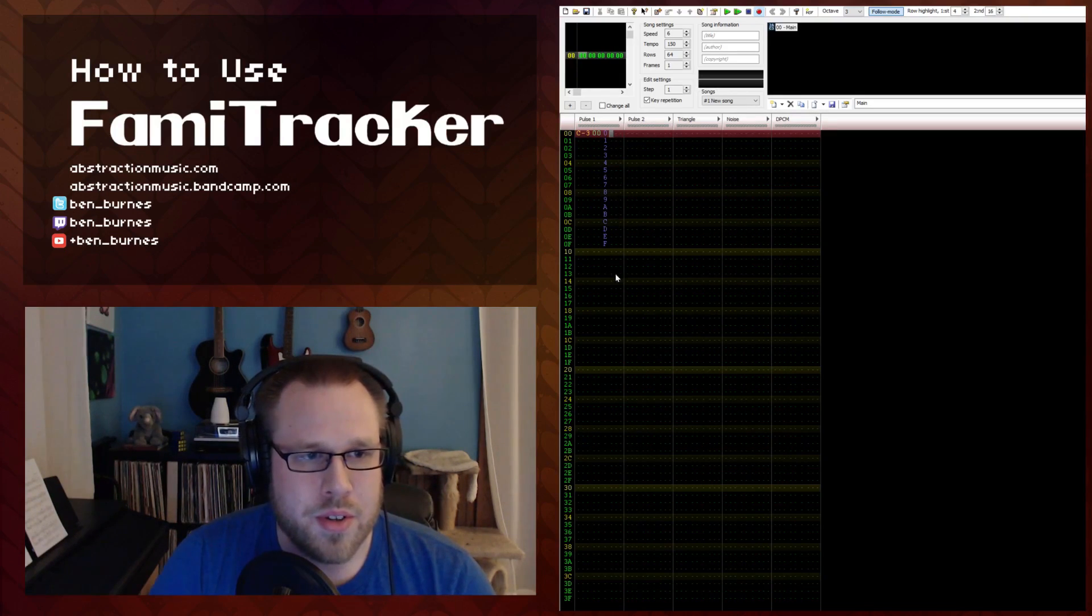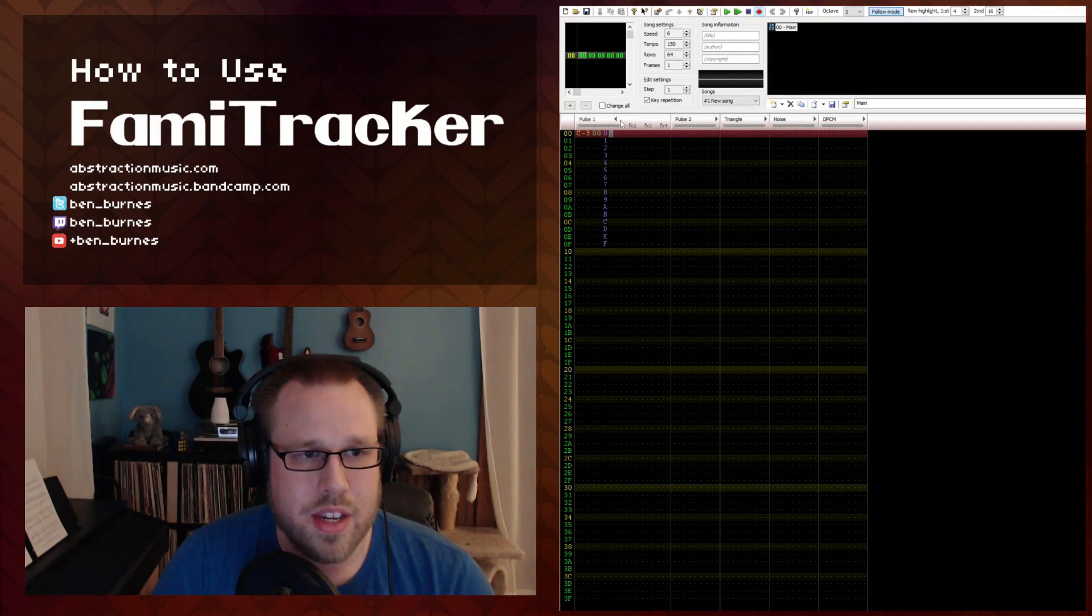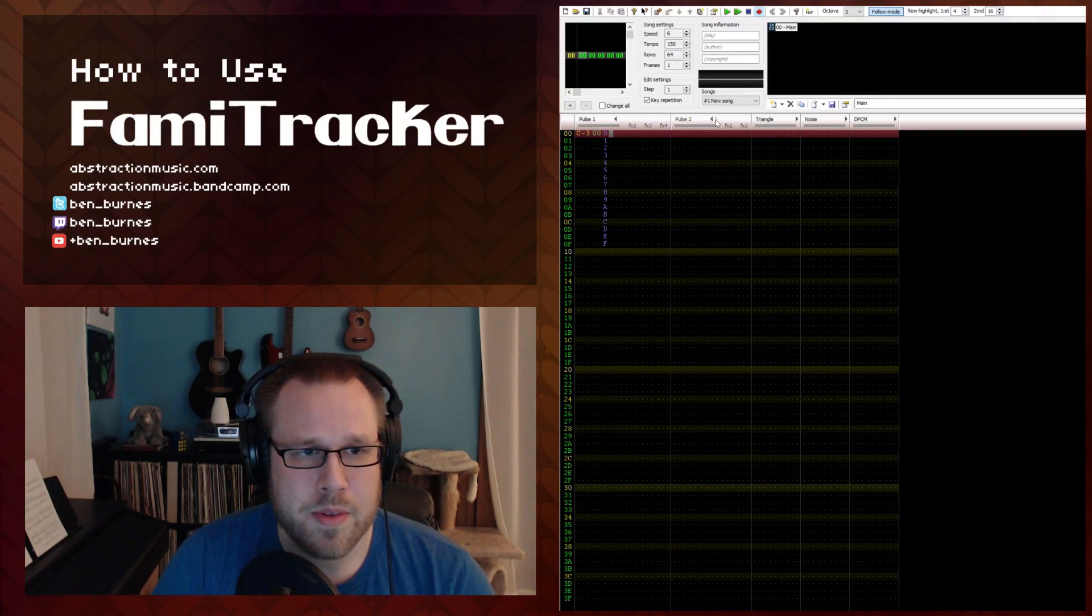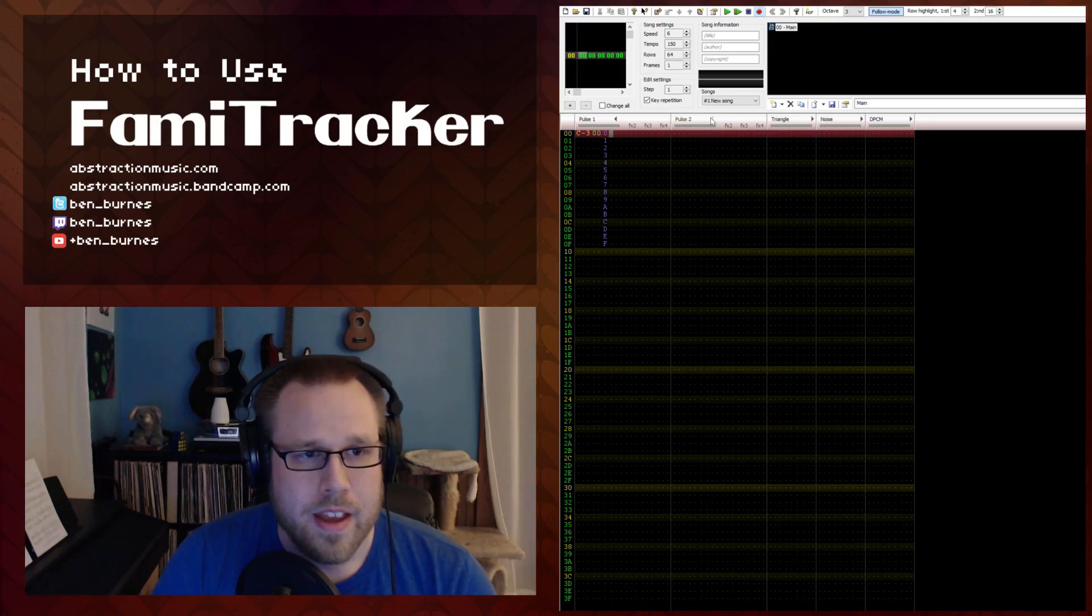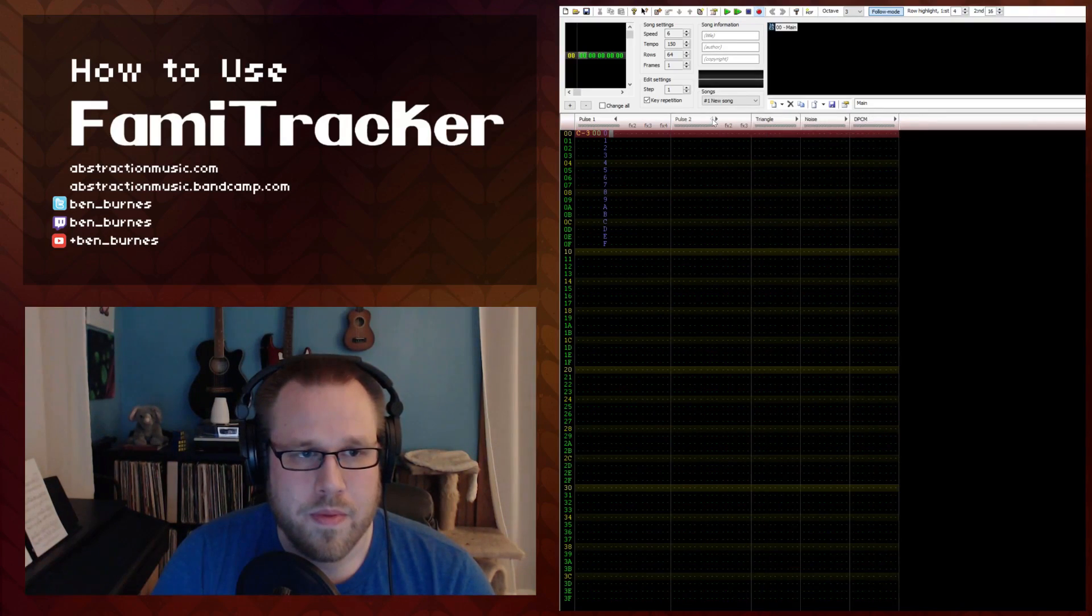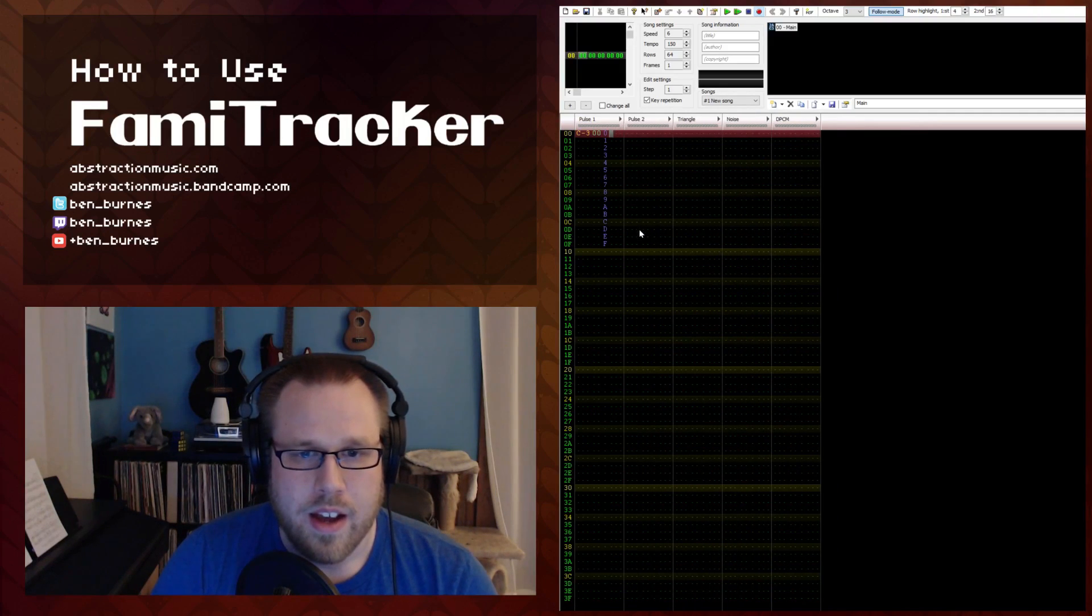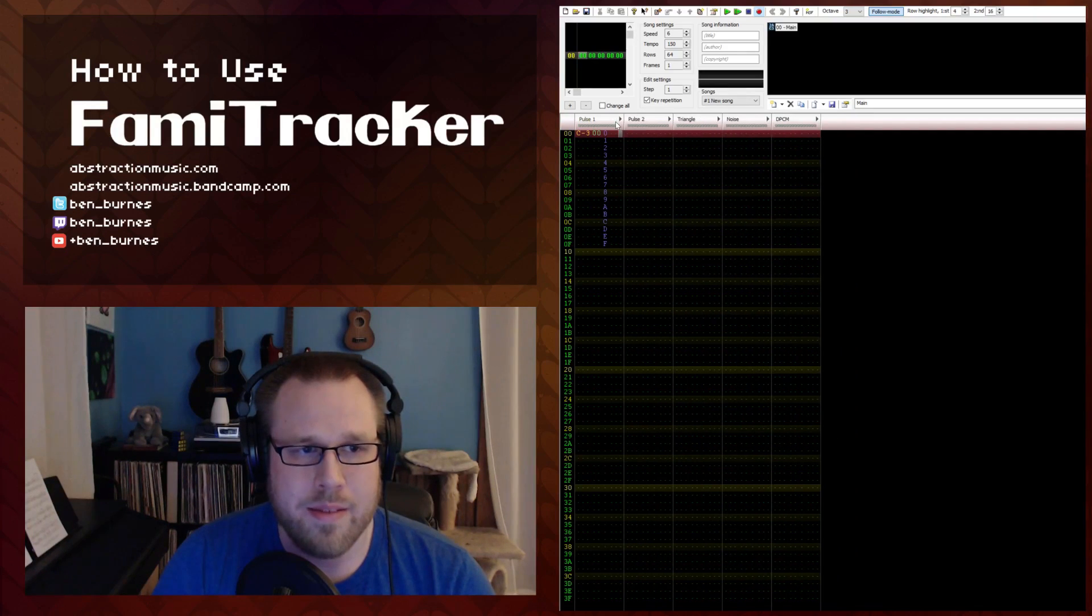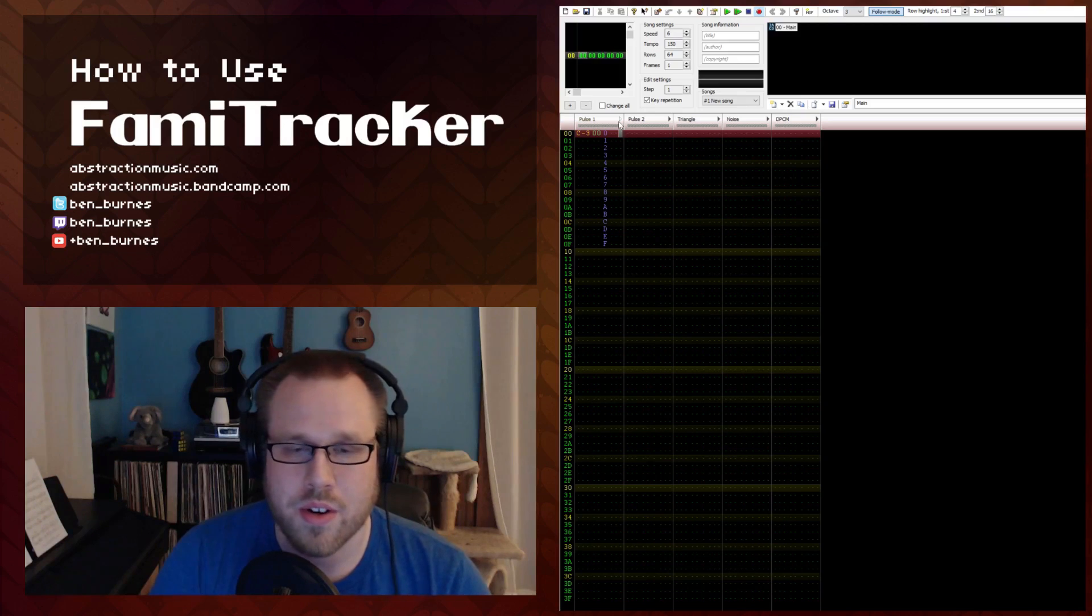So you'll notice that there's only one effect channel here but if you click this arrow right here you can actually expand up to four effect channels per each instrument channel. And this is good because it will allow you to do a lot of different controls on one frame if you need to. It's also important to note that if you do have effects over in these channels and you hide them, those effects won't trigger. They're essentially muted or invisible.